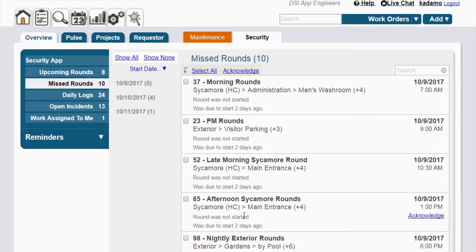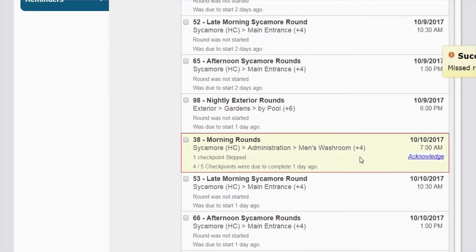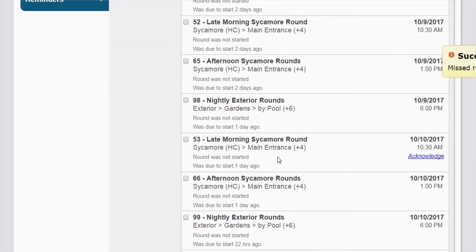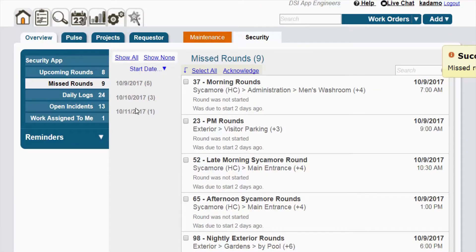Simplify the identification of areas of risk by highlighting missed rounds or missed checkpoints, and use this information in staff training, employee reviews, and continuous improvement initiatives.